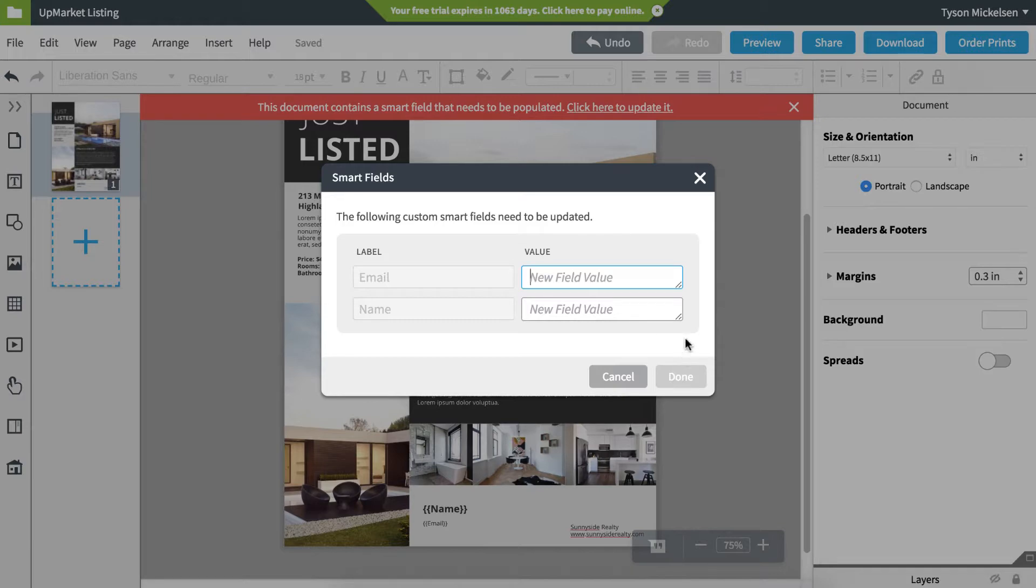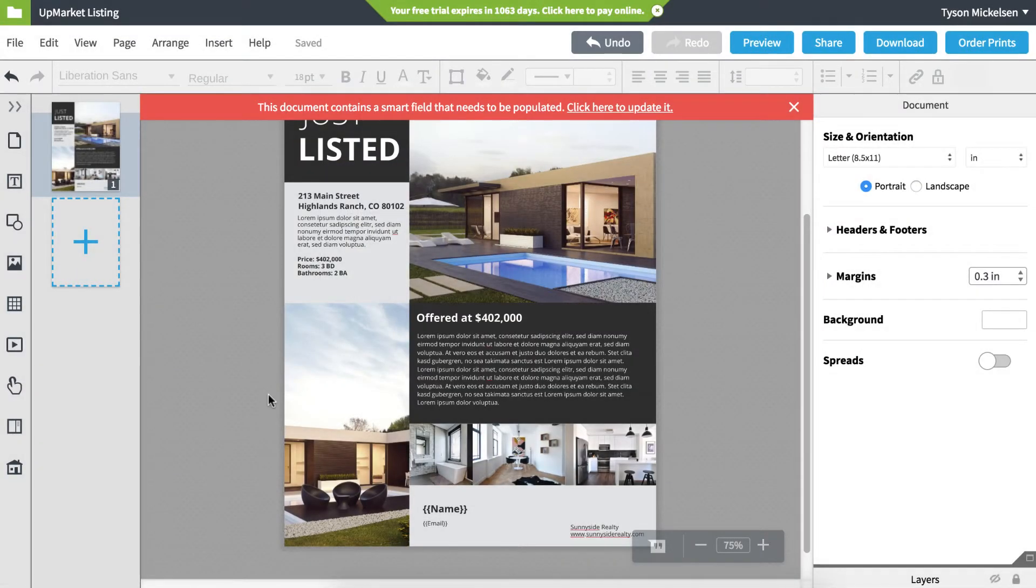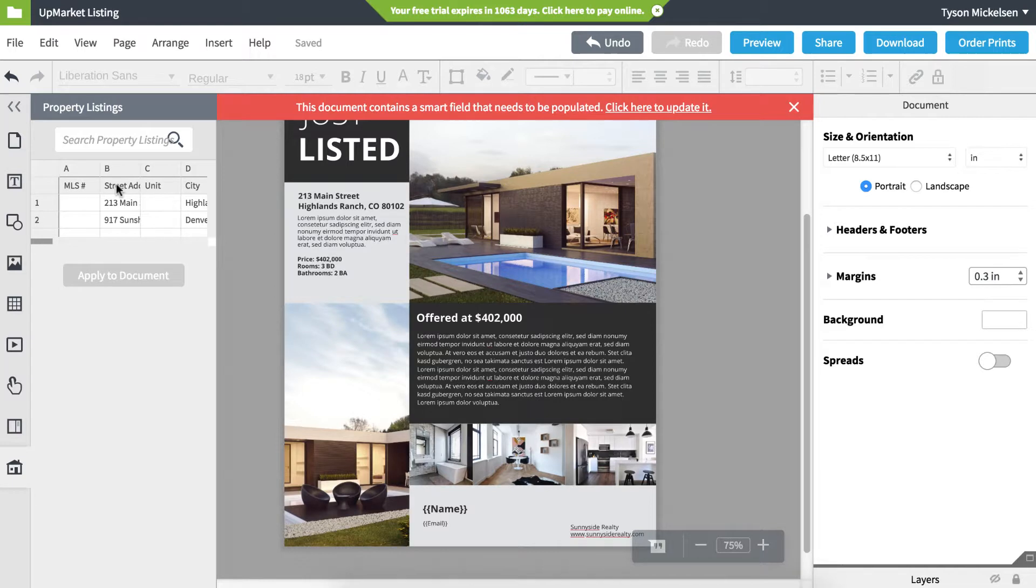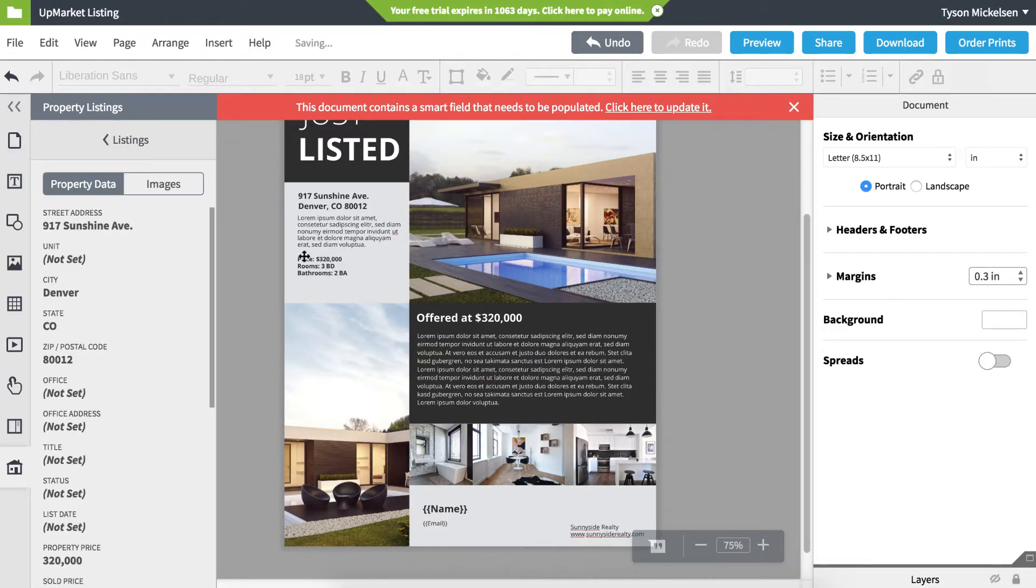To auto-populate property listing SmartFields, click the house icon on the left content pane. Search for the property listing, select it, then click Apply to Document. The information is automatically changed.